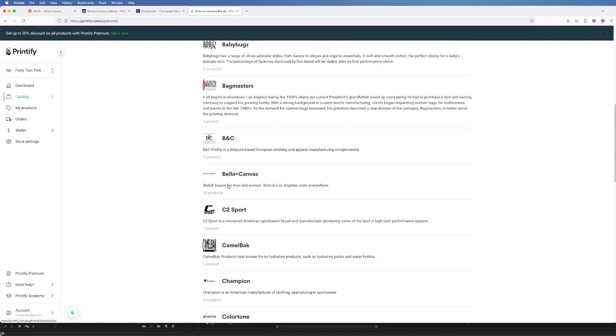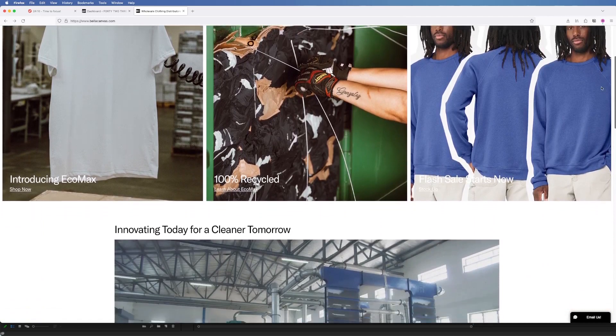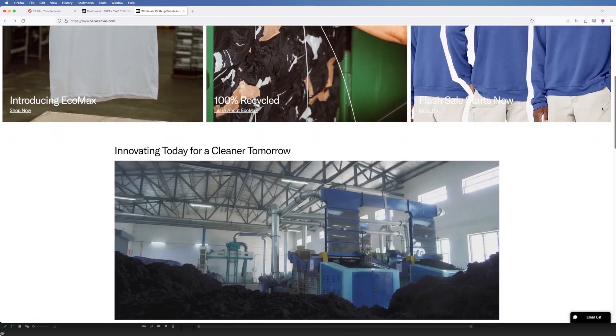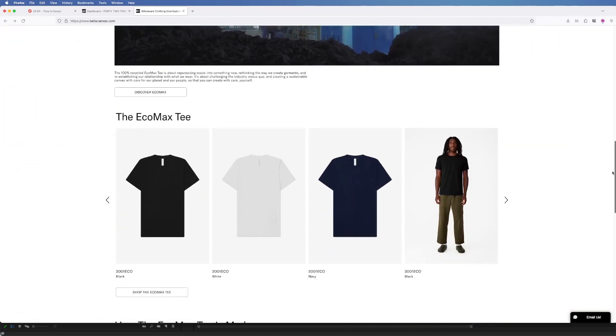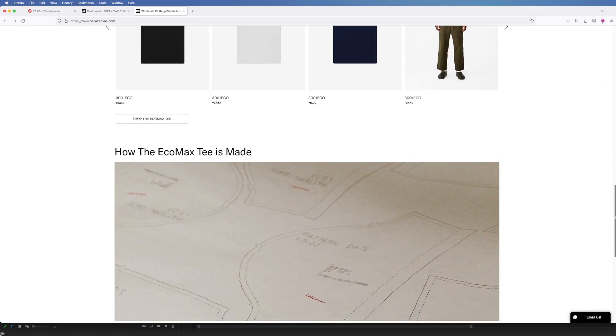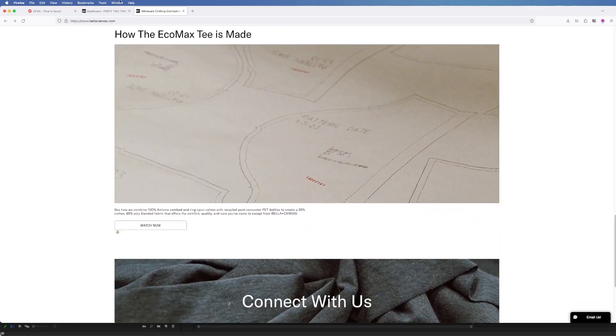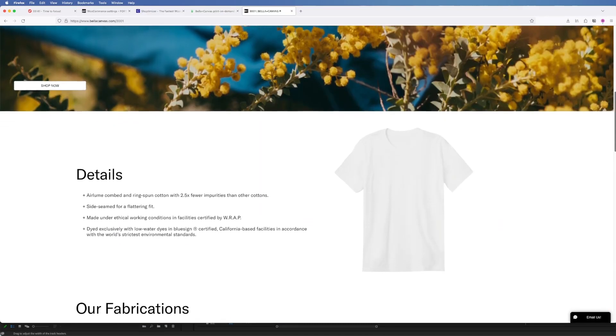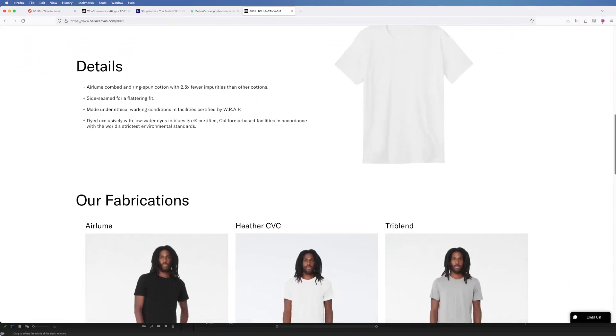The brand I chose is called Bella and Canvas. It's a great brand and the material feels really good. It's also more sustainable because they use seven times less water than most manufacturers. And it's all high quality and it uses 100% cotton.